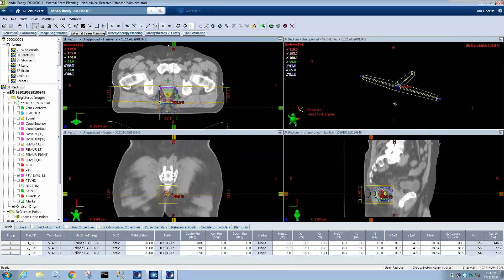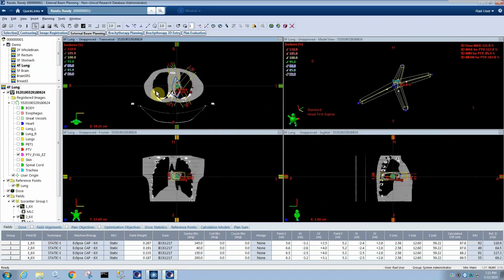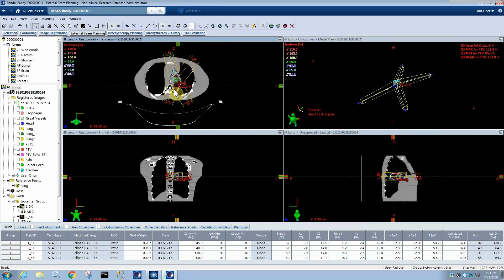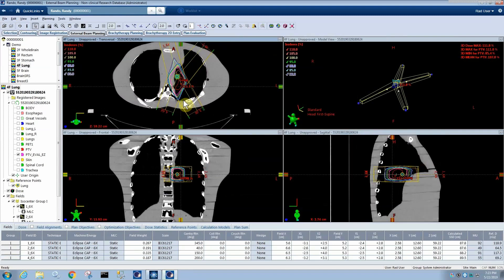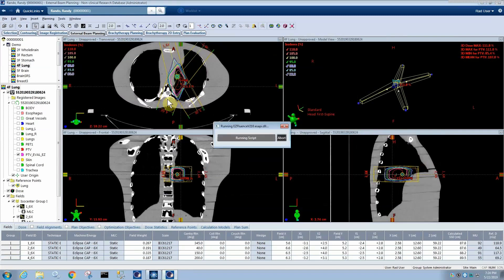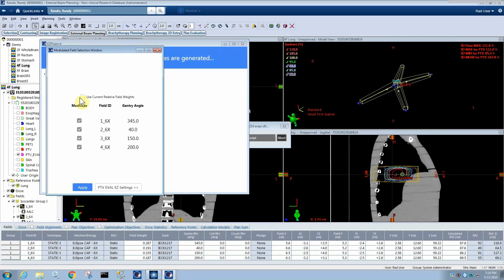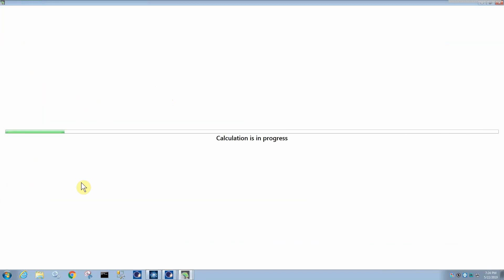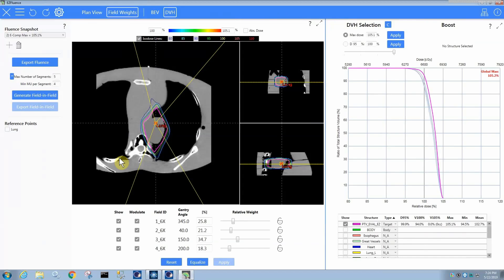Now for another example, I'm going to do a four-field lung. So in this case, we have four fields coming from these kind of oblique gantry angles. I want to use this plan to demonstrate how field weights work, the relative field weights. In this case, I'm going to not use the current relative field weights and it will automatically select field weights. It basically throws out the field weights that you had in Eclipse and it just automatically optimizes them to what it thinks makes the most sense. So here we have our result, so these relative field weights were chosen by the optimizer.